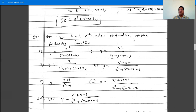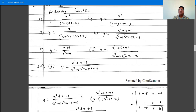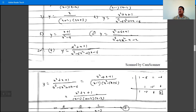Next, find the nth derivative of the following functions. One of the problems is y equals (x squared plus x) divided by (x cubed minus 6x squared plus 11x minus 6). First, reduce this function as a sum of partial fractions. Factorize the denominator.